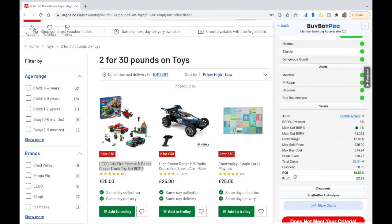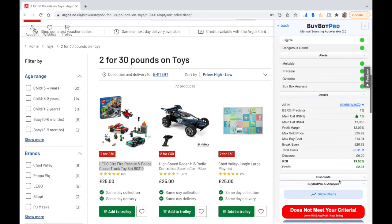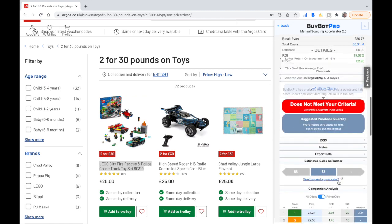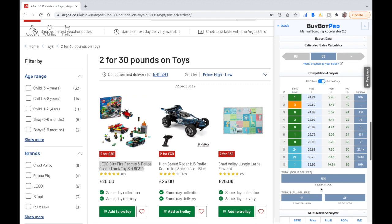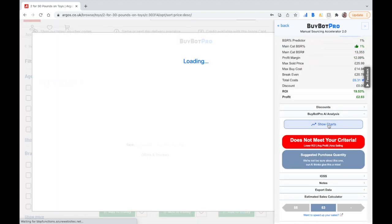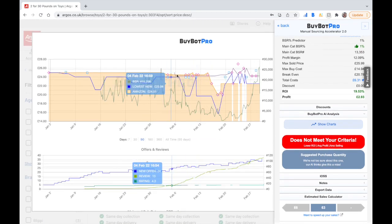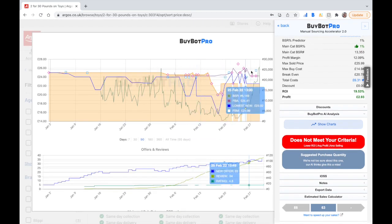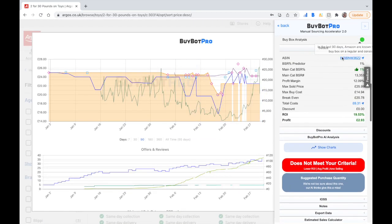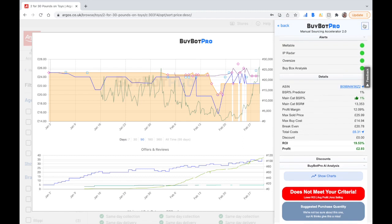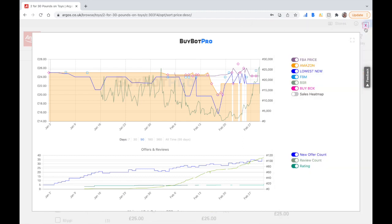So this first deal — the return on investment is below 20% and the profit is quite low. I would straight away not go for this product. You can quickly see the charts, and you can see Amazon is on the listing as well. I would personally not be buying this product just because the return on investment is too low and the profits are too low for me.